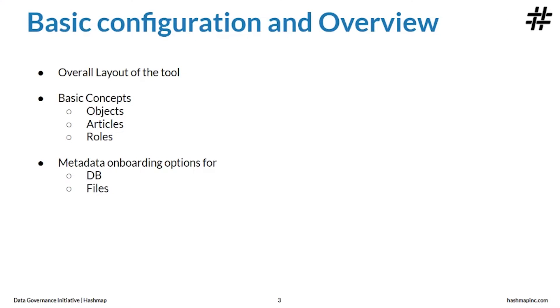As part of the first two videos, we will go over the overall layout of the tool, basic concepts in Alation such as objects, articles and roles, and metadata onboarding options for different databases and files.